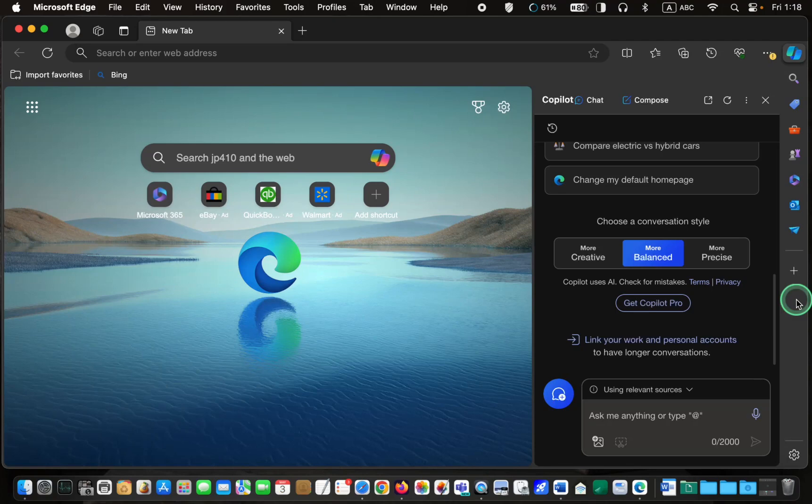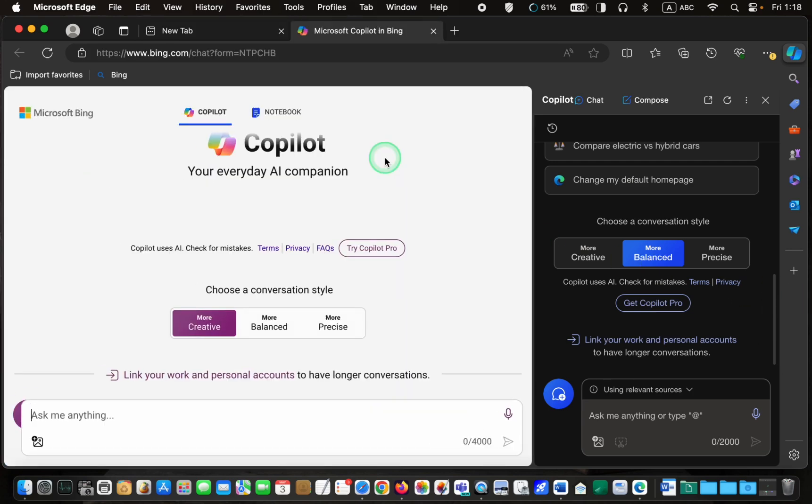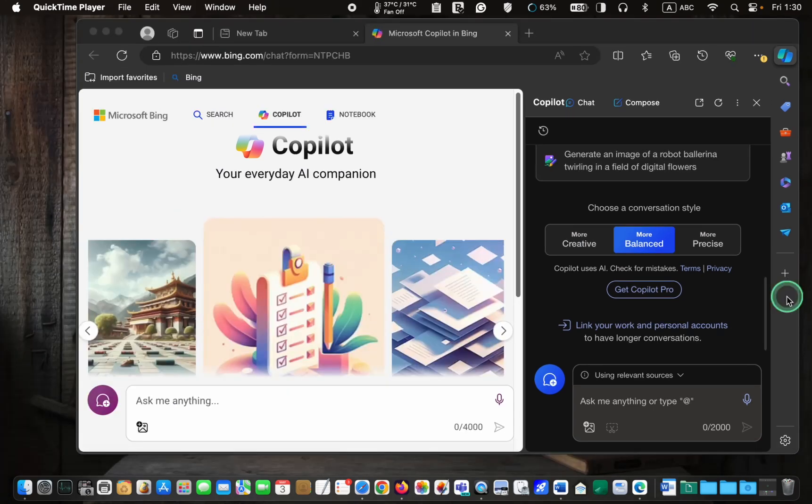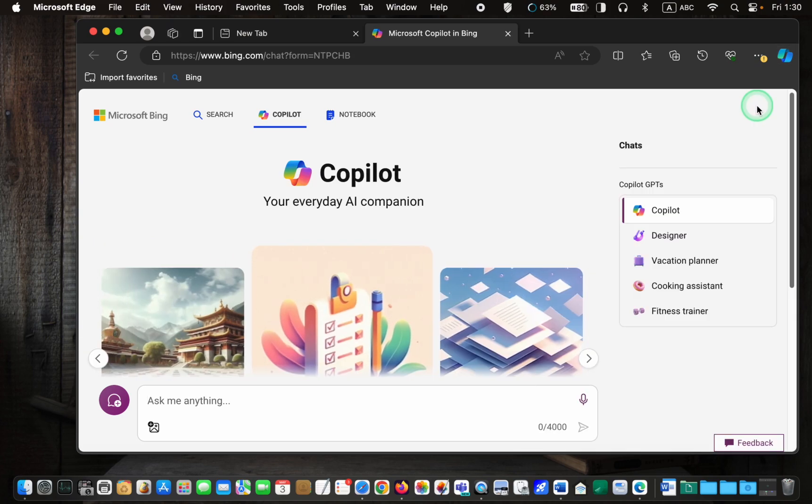If you need an image for your project, presentation, document, or website, you can easily instruct copilot to create one. Simply click the copilot icon in the main window. To free up some space on your screen, click the X to close the chat window. When you need to return the chat window, click the copilot icon at the top right corner.